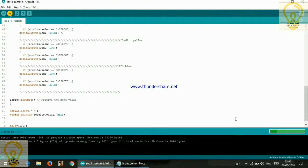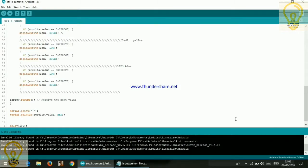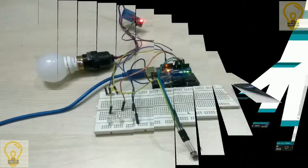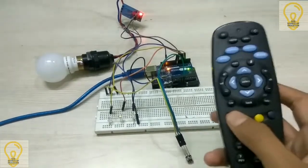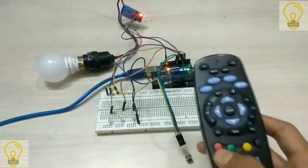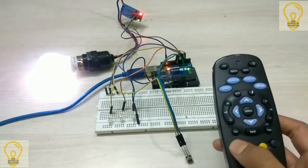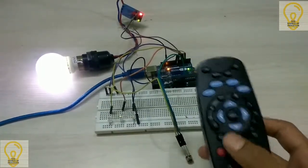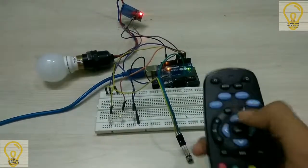Now just hit on upload. So it is successfully uploaded. Now let's check our project. So here I am going to press the red one which will control our relay. It is okay, it is turned on. Now I am going to turn it off.